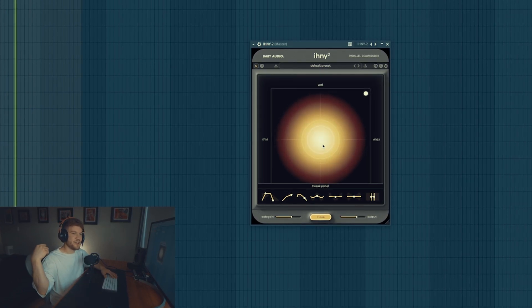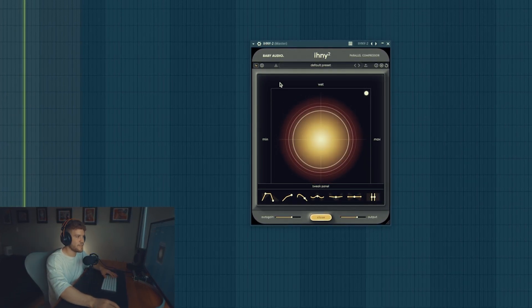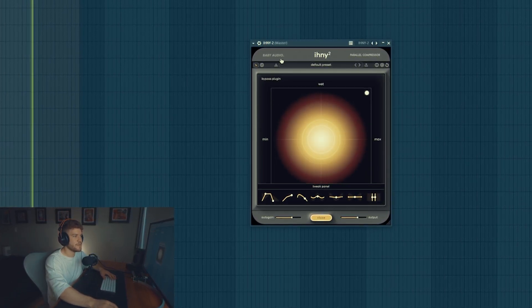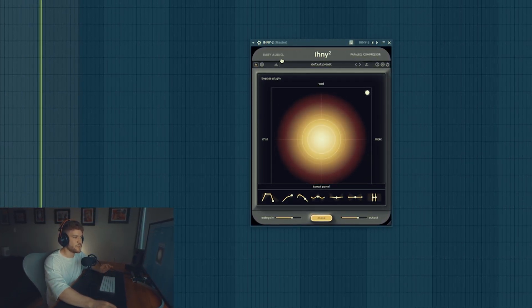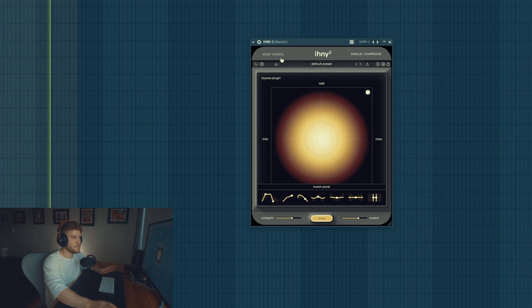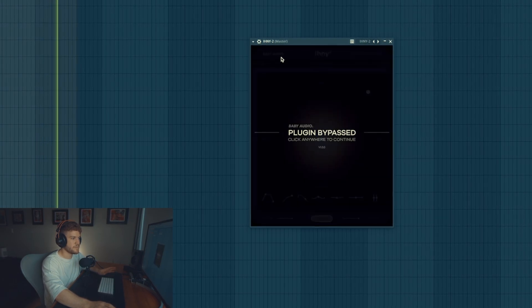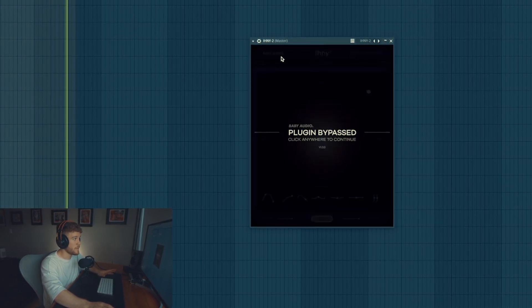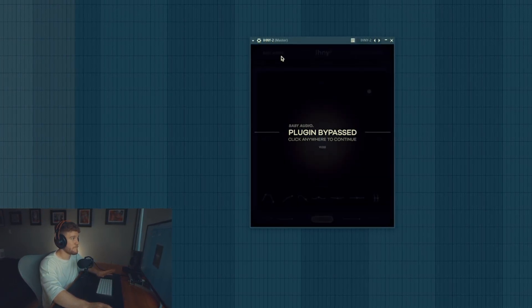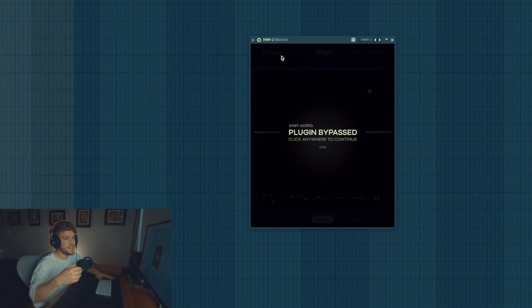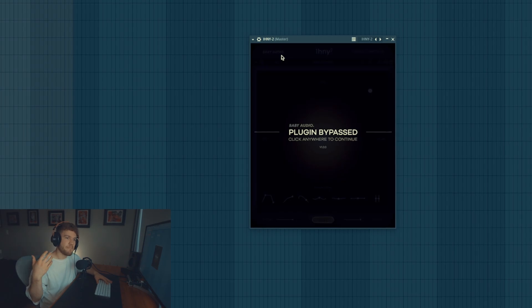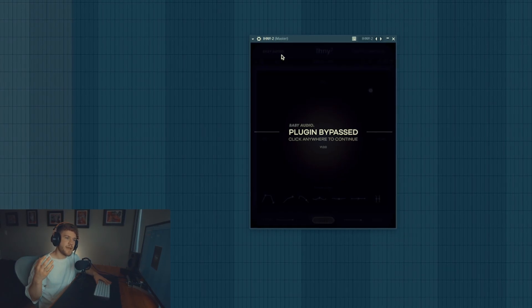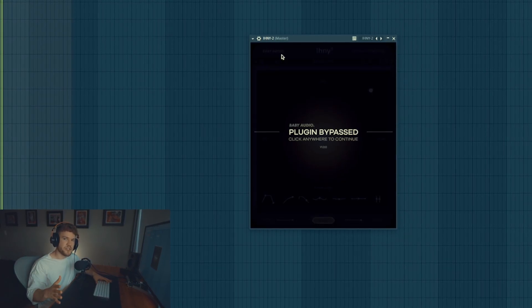So this is how it sounds with the effect, this sounds without it. That is exactly what I meant by parallel compression.